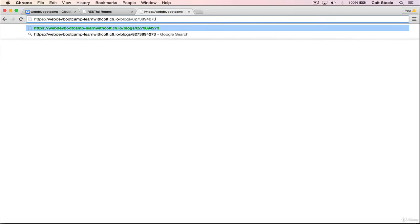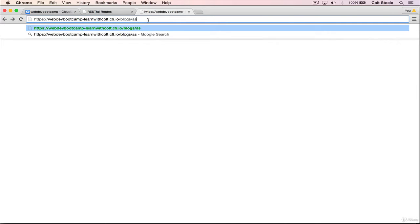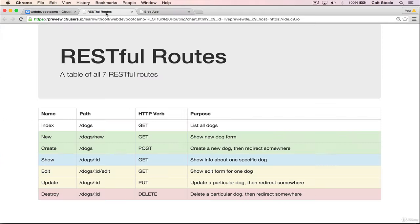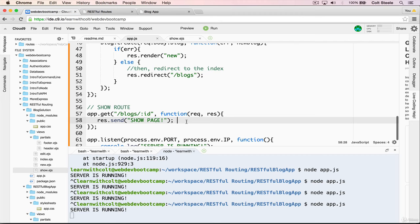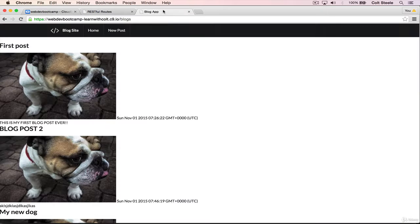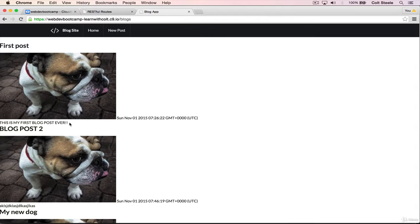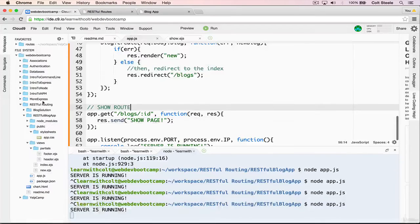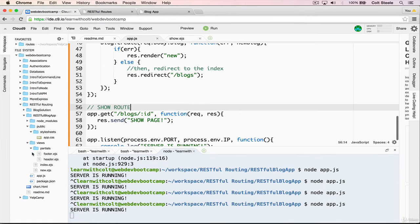Of course the IDs will be long mongoose IDs that look like that, and we won't be typing those, but we'll be clicking links to see them. So let's do that now. Let's go back and add a link to the show page on the index.